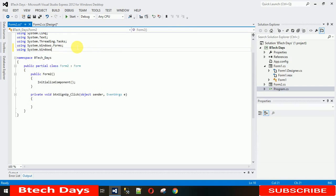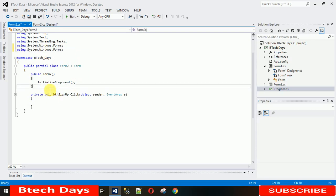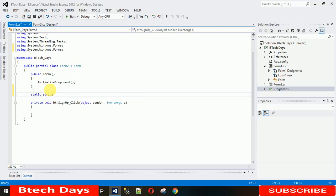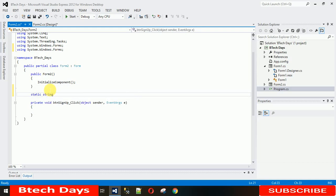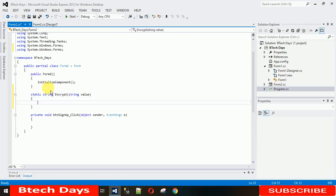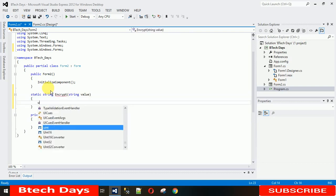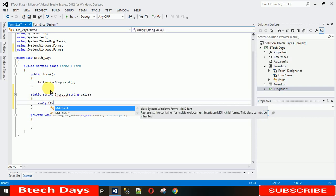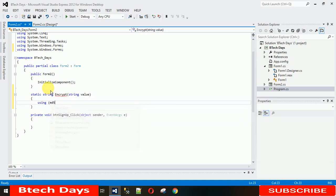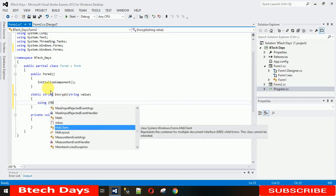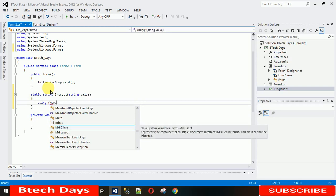After that, I will create a static method. Just say encrypt and take string value. Inside this we will use using MD5. Let me write this cryptography.